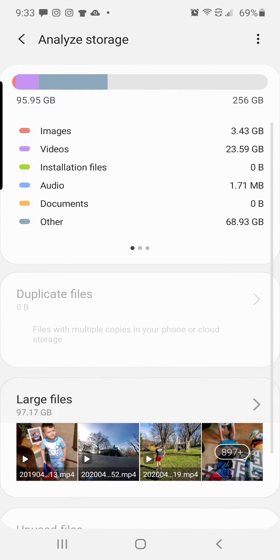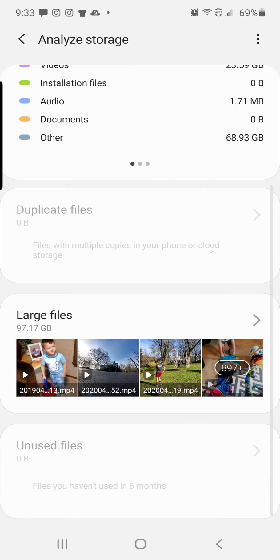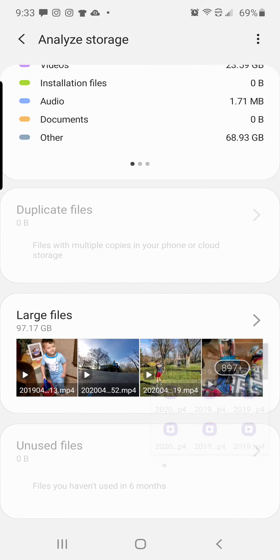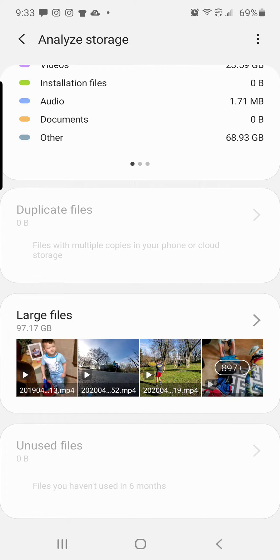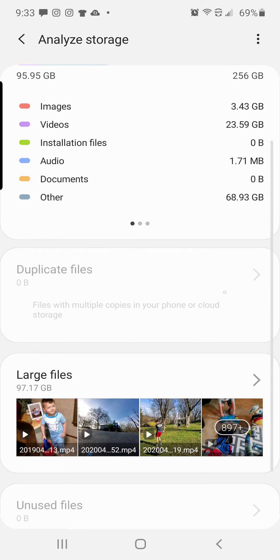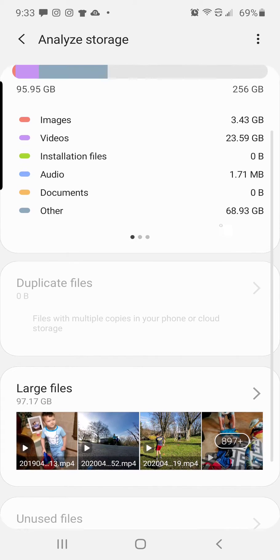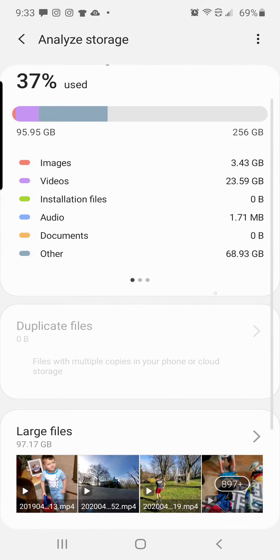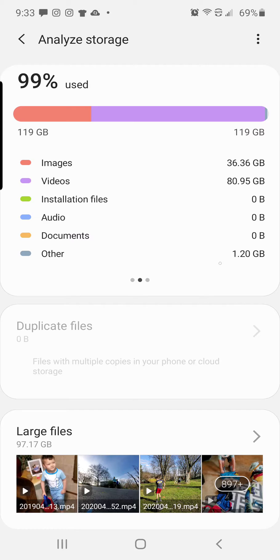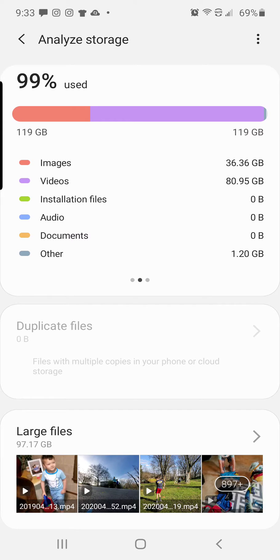And then it will organize yours by large files, unused files, and I obviously don't have any right now, but right here it would show you your duplicate files. And then you would just clean it up from there.